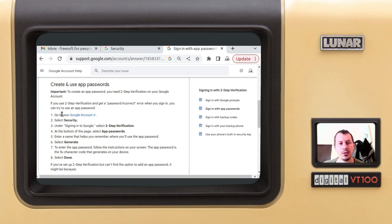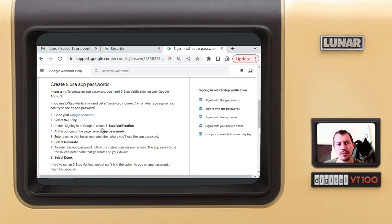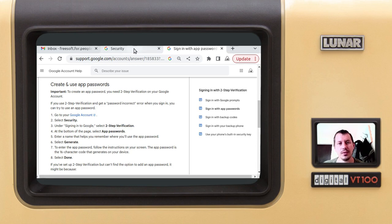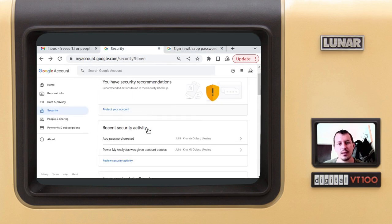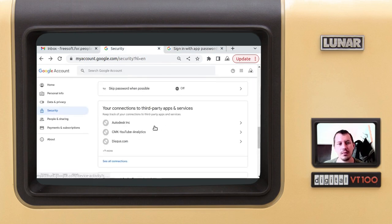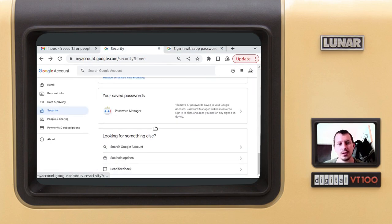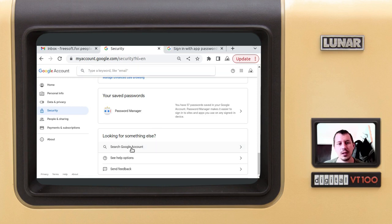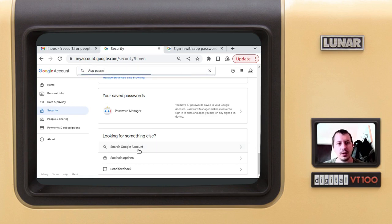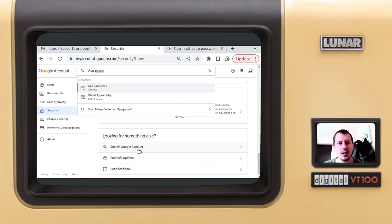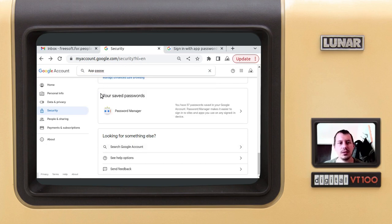Creating an app password: you need to log into your Google account, go into Security, make sure the two-step verification has been selected. Then go to app passwords. It's not there unfortunately in the main menu, but if you search Google account and go to app password, then it just finds this app passwords option.